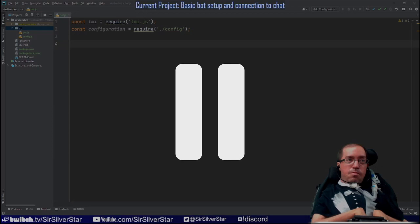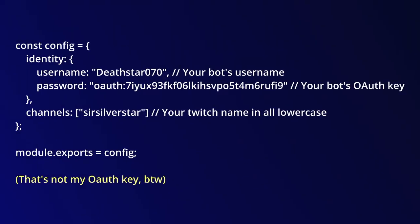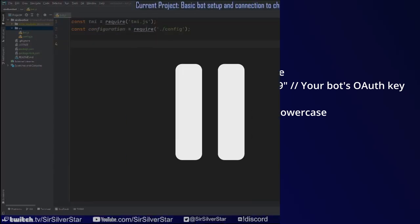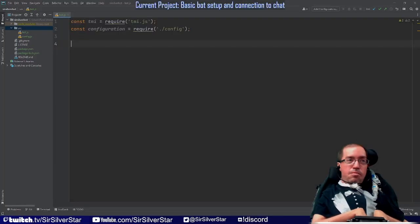Future Silver here — I didn't explain what information you need in your config file. The identity attribute is a JSON object containing your bot's username and password as strings. Your password is an OAuth key generated on twitchapps.com/tmi, not your bot account's actual Twitch password — I'll leave a link to that in the description. The channels attribute is an array of strings telling the bot whose Twitch chat to connect to.